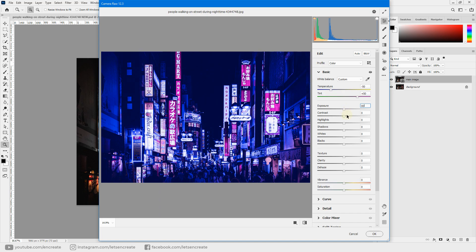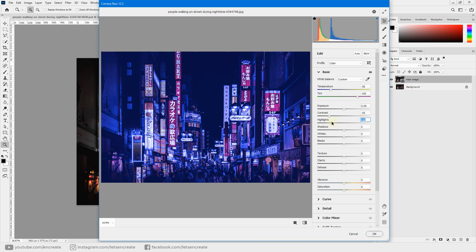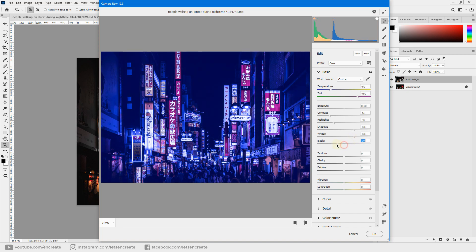We'll aim for a flat HDR look with washed-out shadows and toned-down highlights for a neutral tone. Drag the contrast down to around minus 55, drag the highlights down to minus 40, and increase the shadows to plus 35 to get more detail there. Then increase the whites to compensate for the loss of highlights.